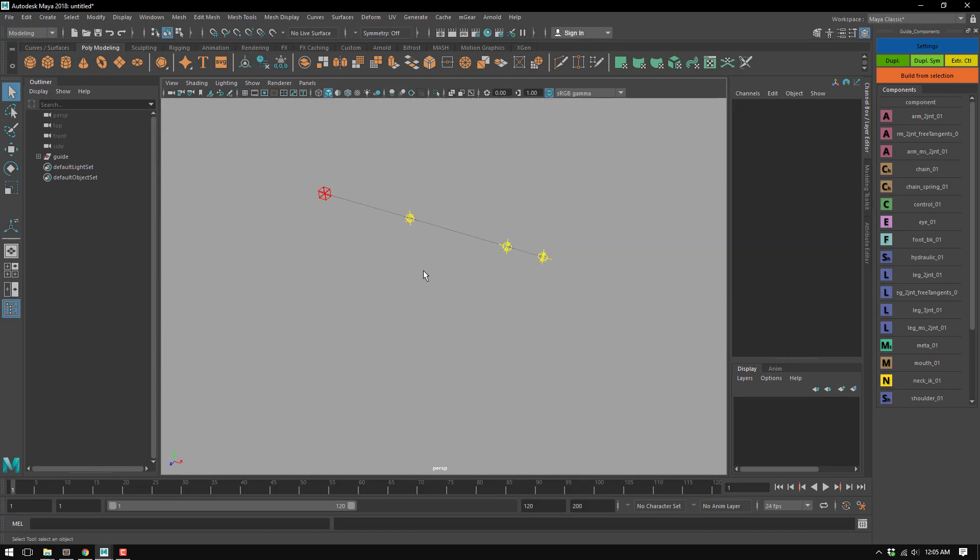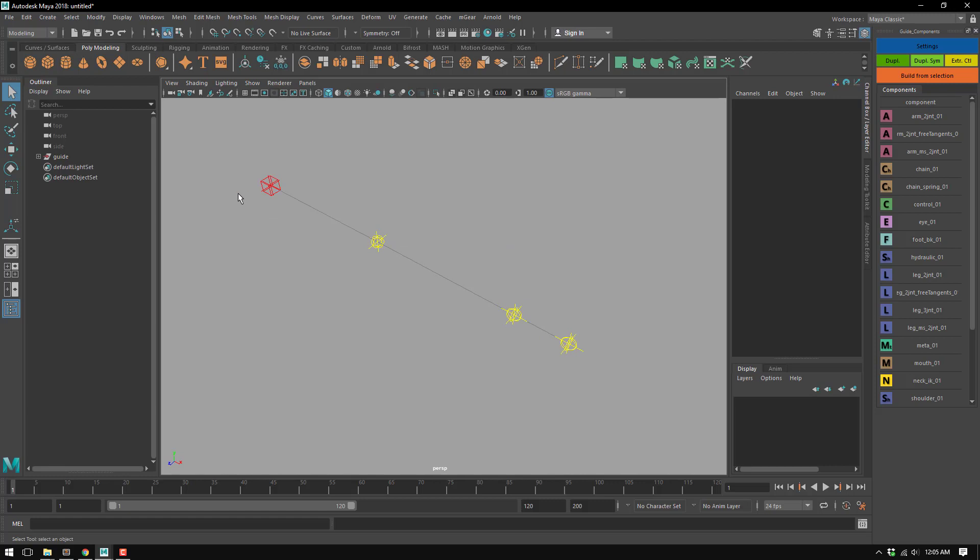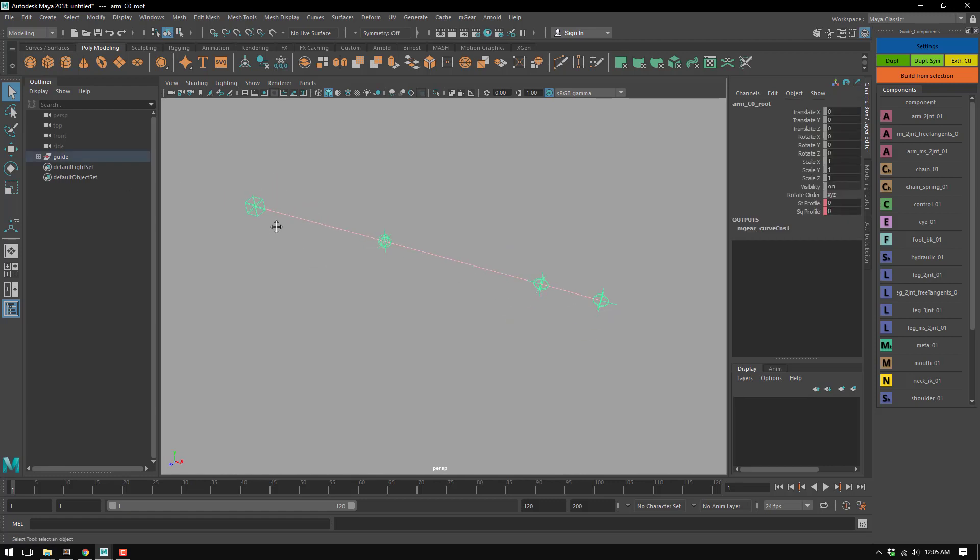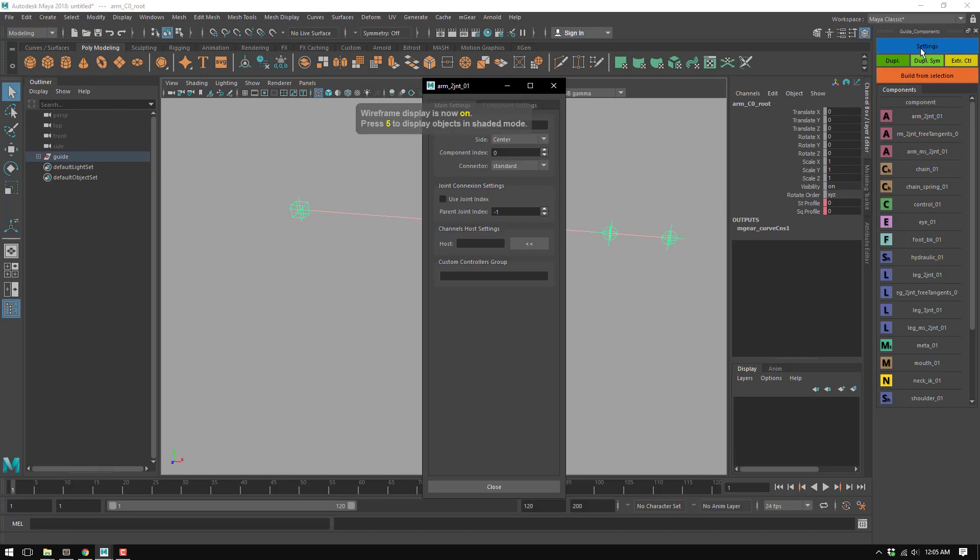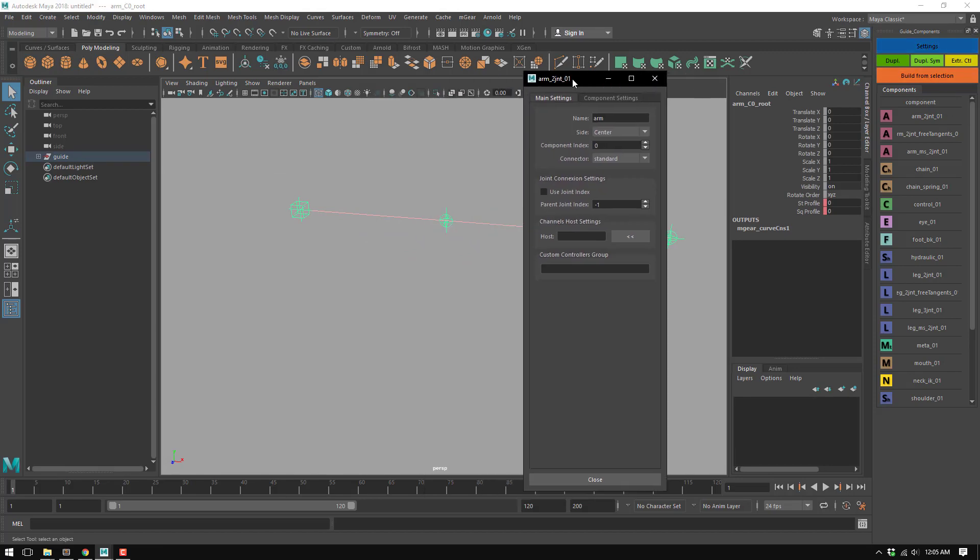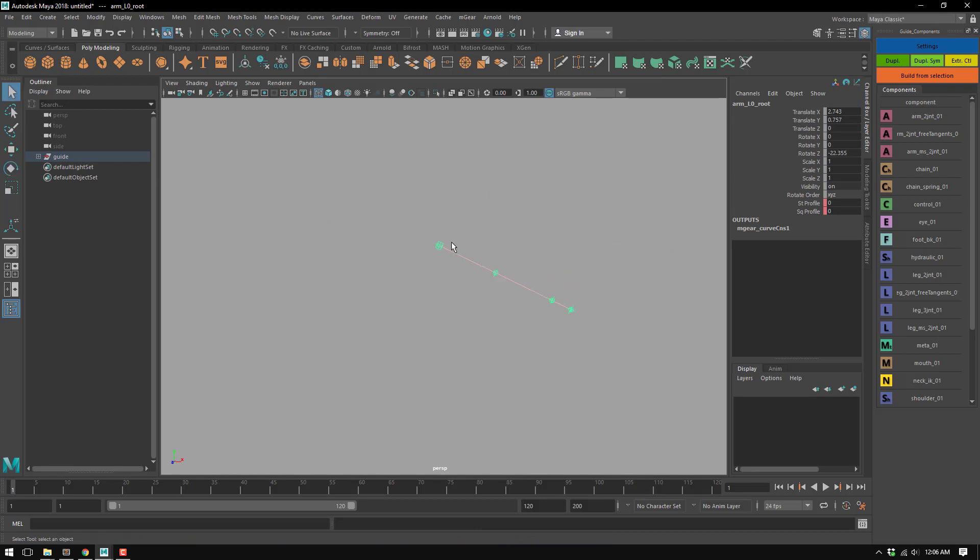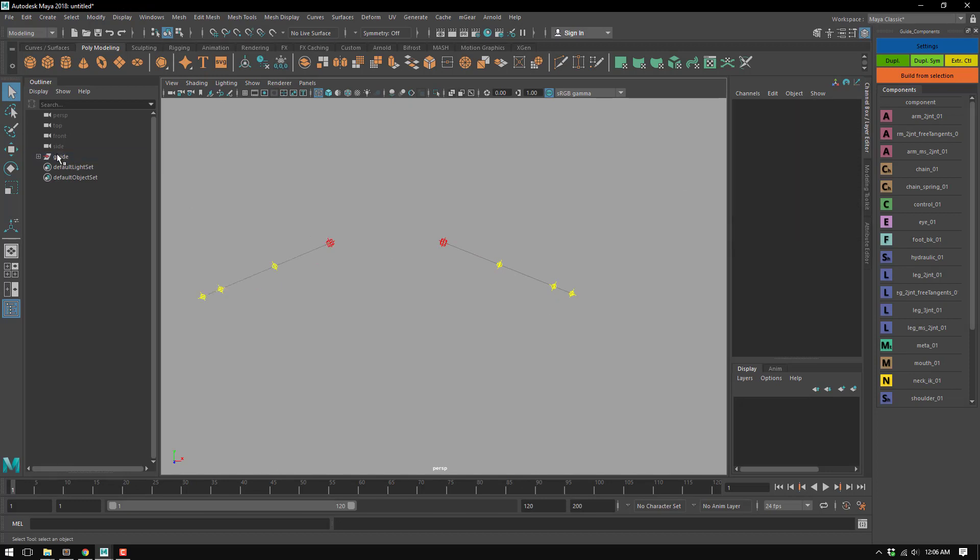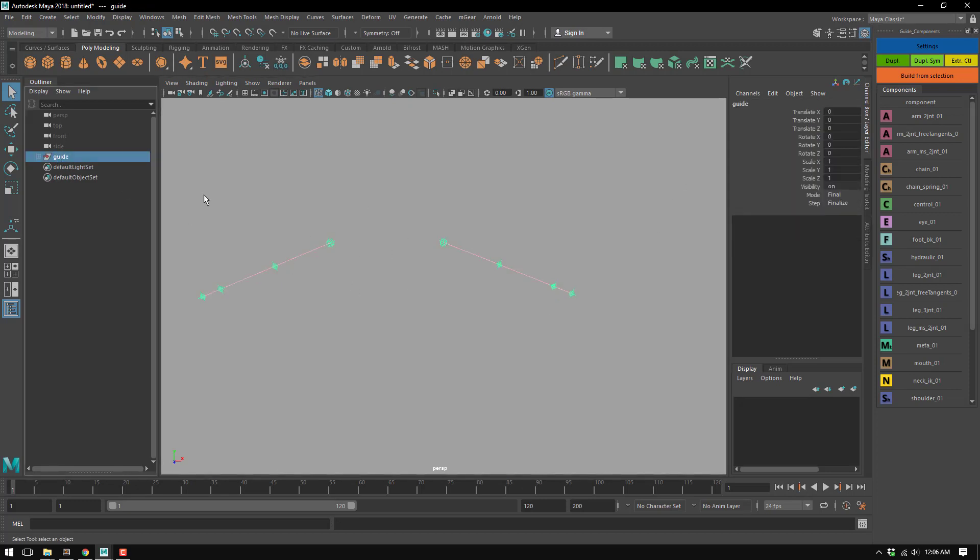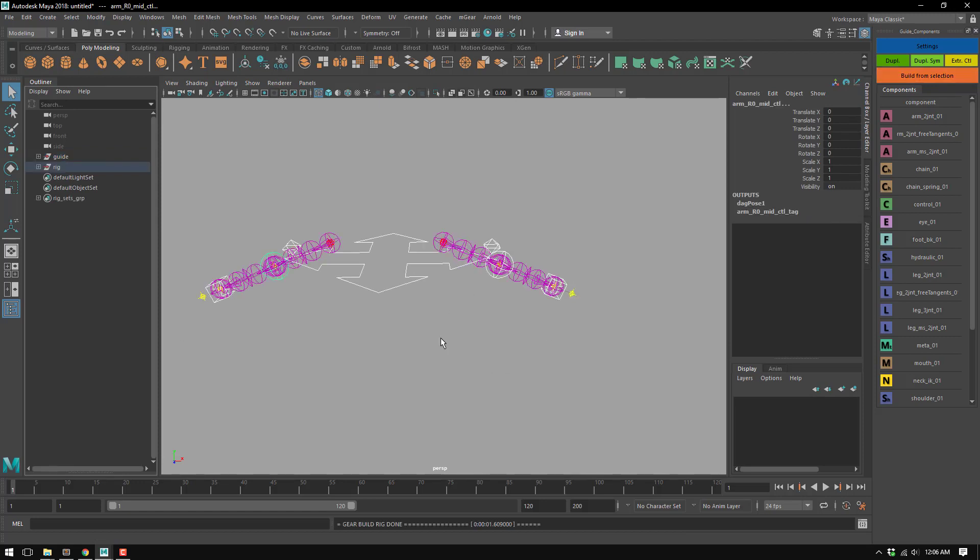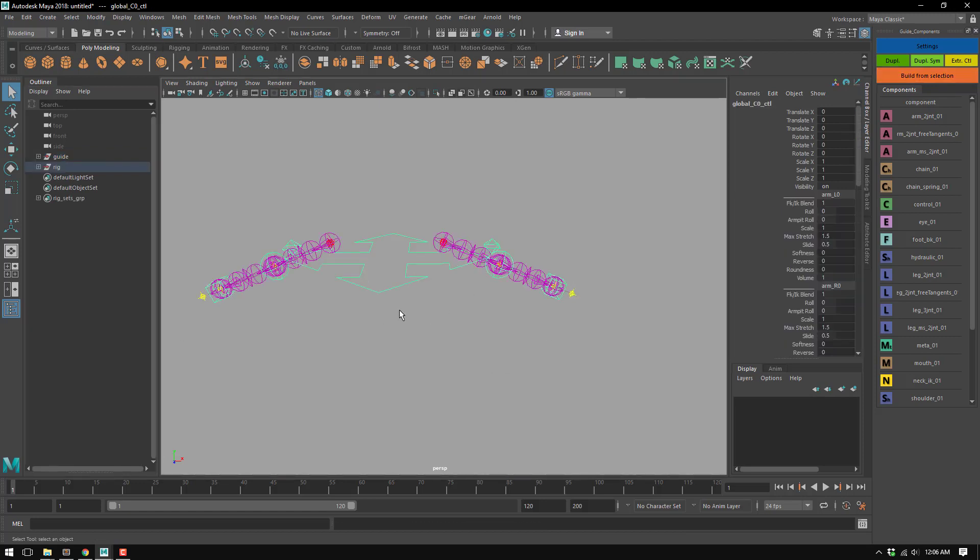I'm going to hide this so we can see better. Let's say this is the left side. I'm just going to pose there and put some positions. Now I'm going to duplicate symmetry so I have my right side, and I'm just going to build this thing.